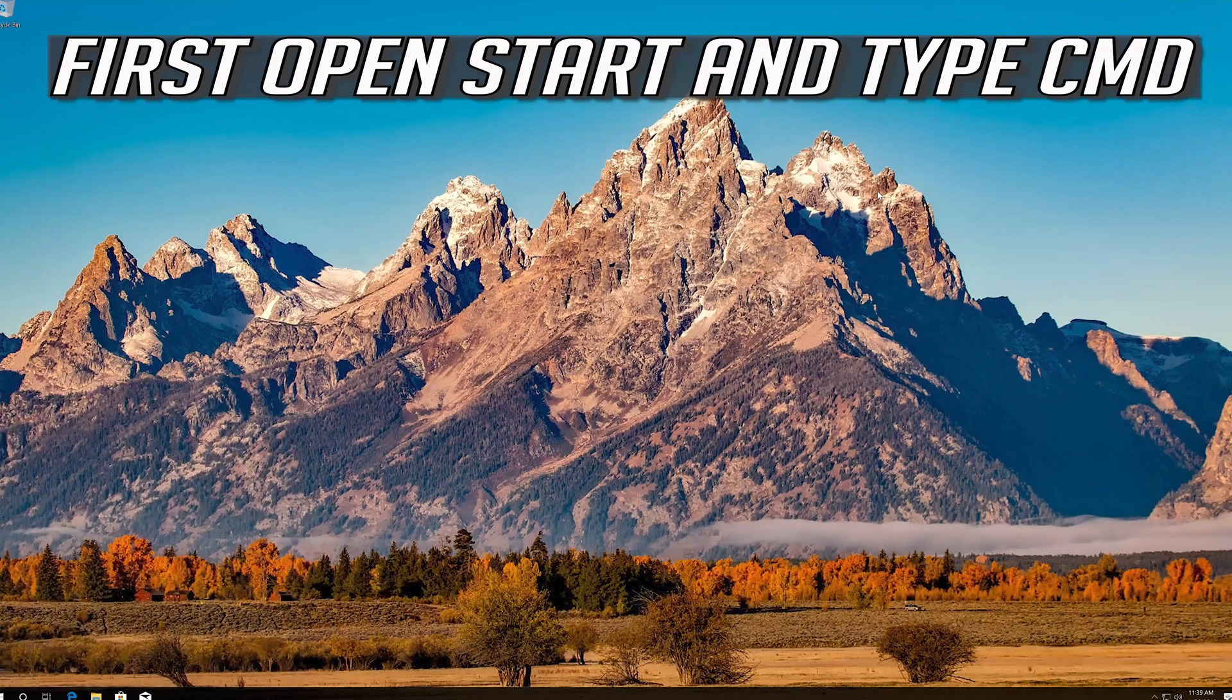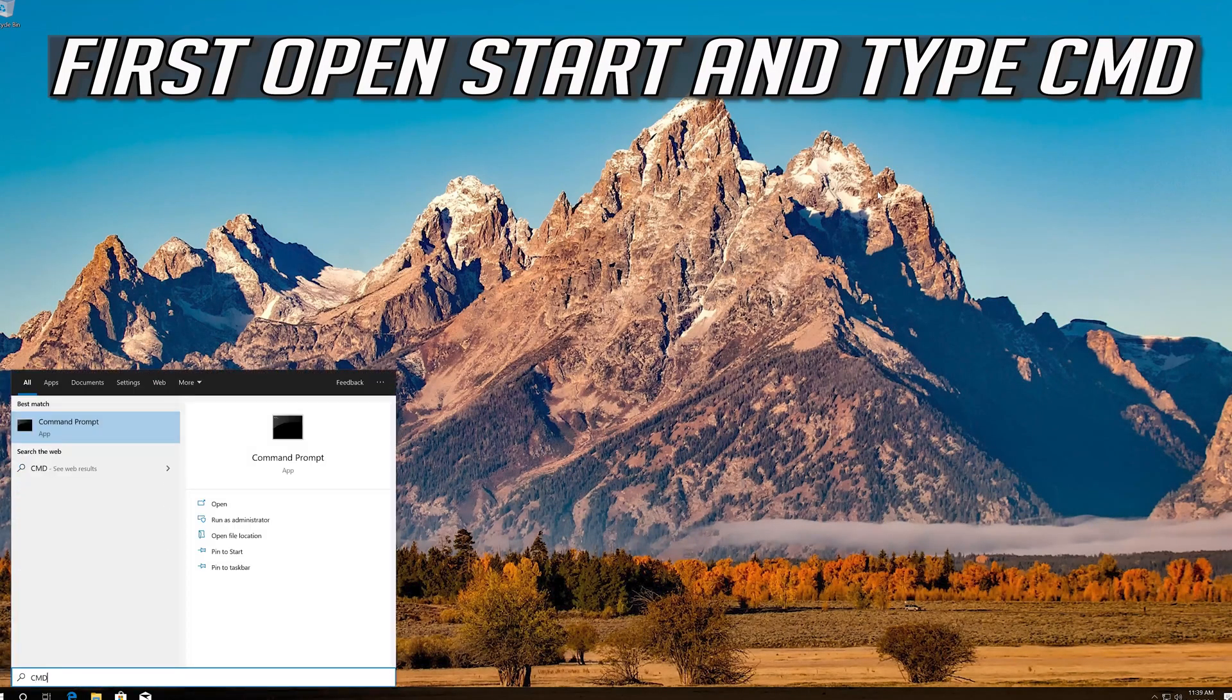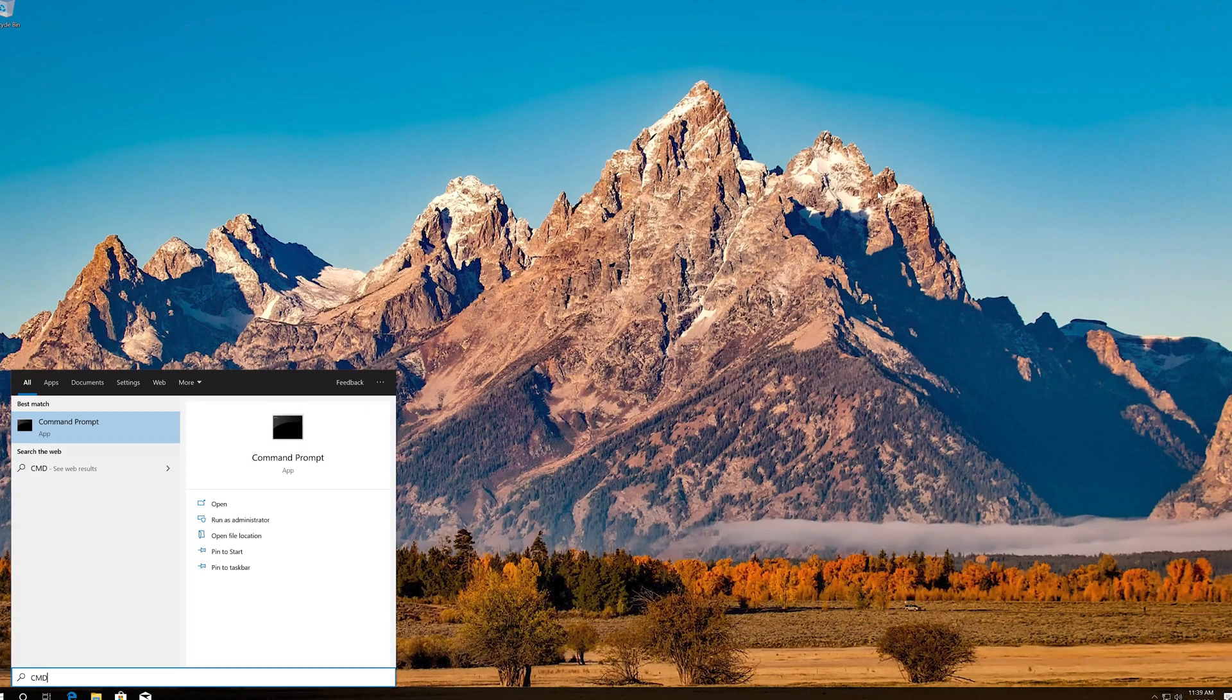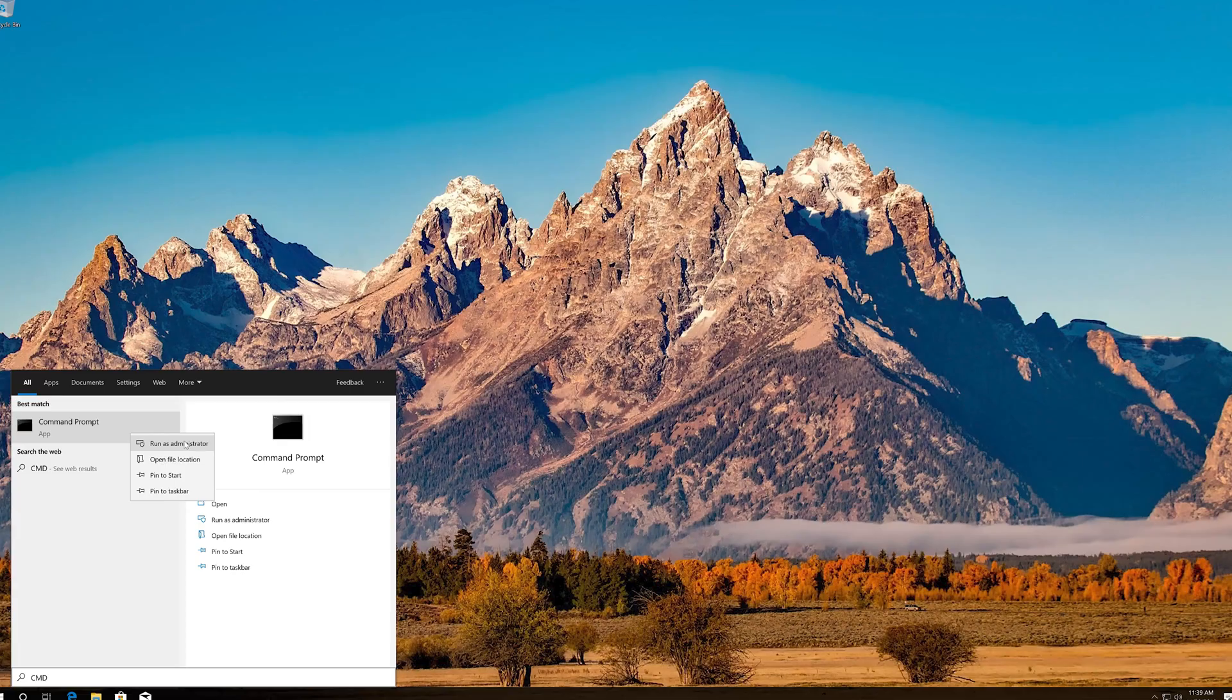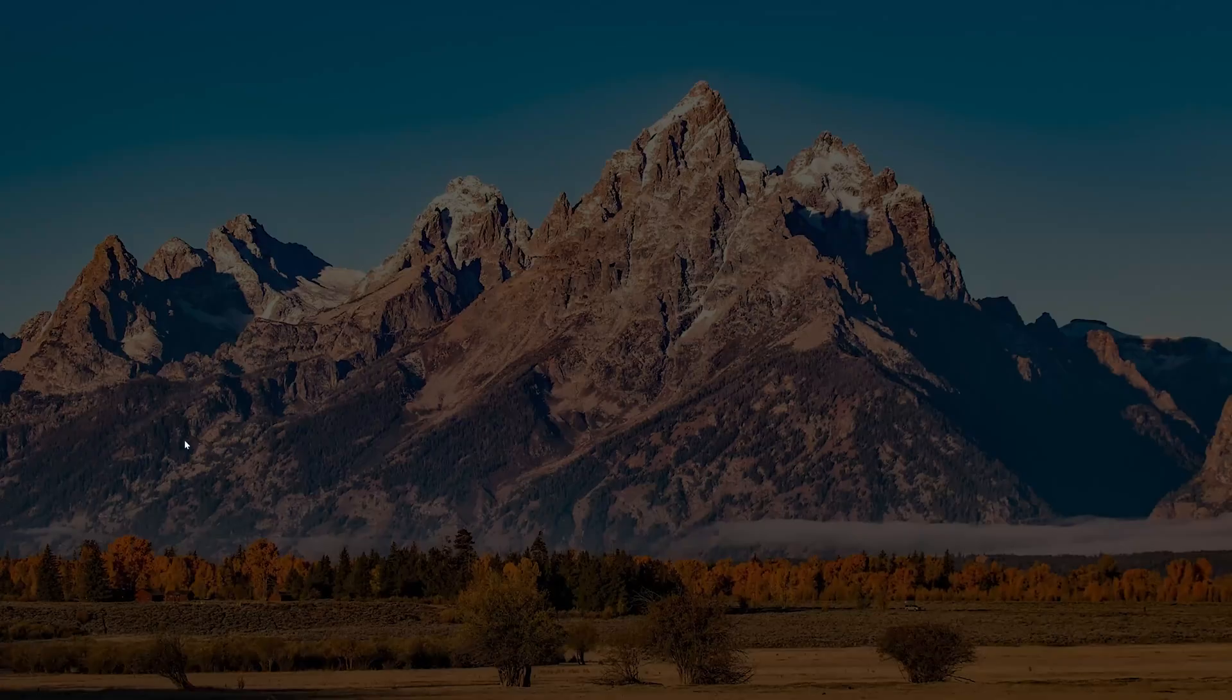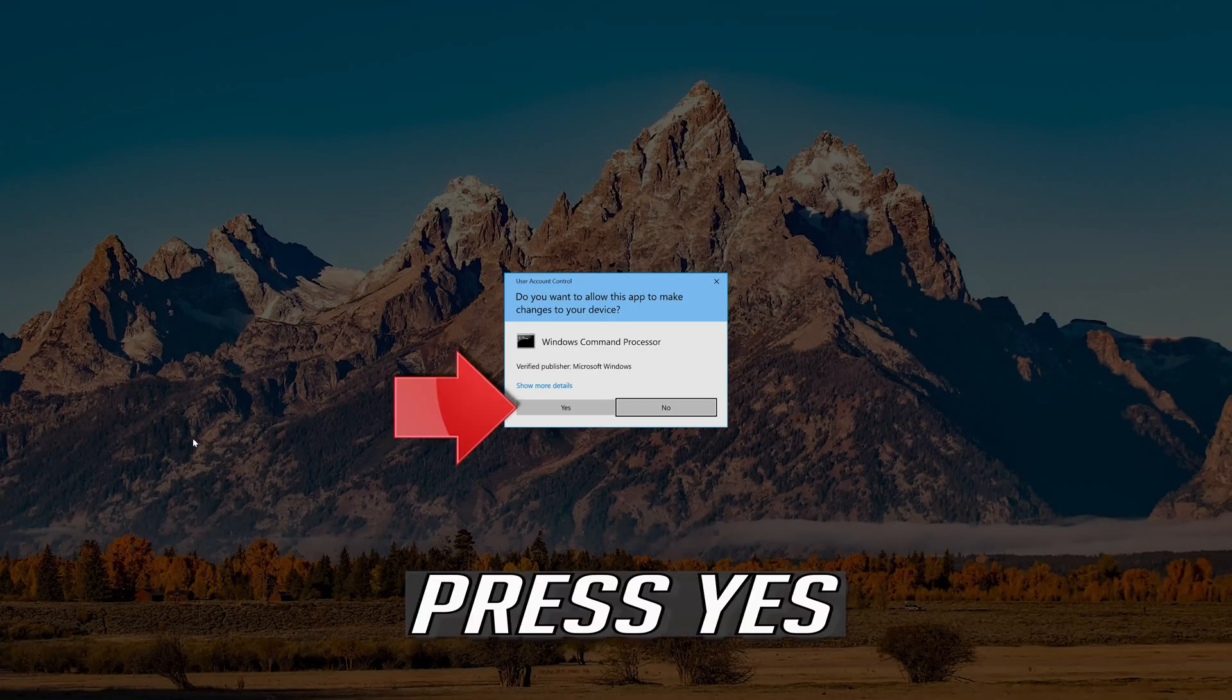First open Start and type CMD. Right click Command Prompt and select Run as Administrator. Press Yes.